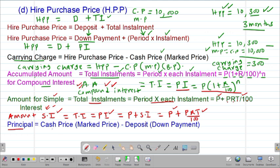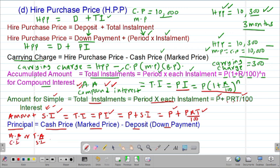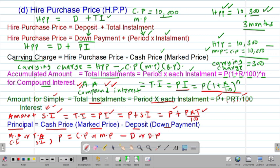Whenever you apply the formula for the accumulated amount for compound interest, or the total amount for simple interest, the principal will always be equal to the difference between the cash price — also called the marked price — and the deposit or the down payment of the item.